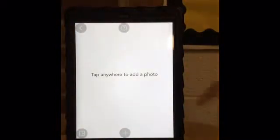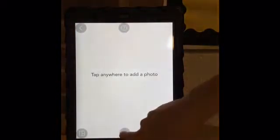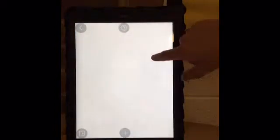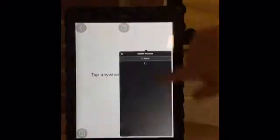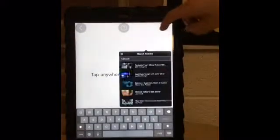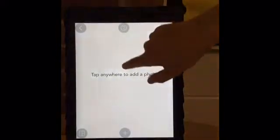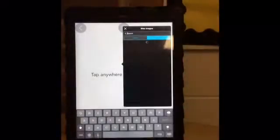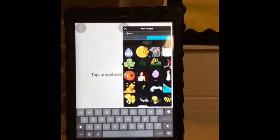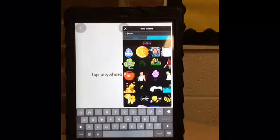Press the plus button or double tap to add photos, web images, YouTube videos, text, stickers, and background, or use a template.